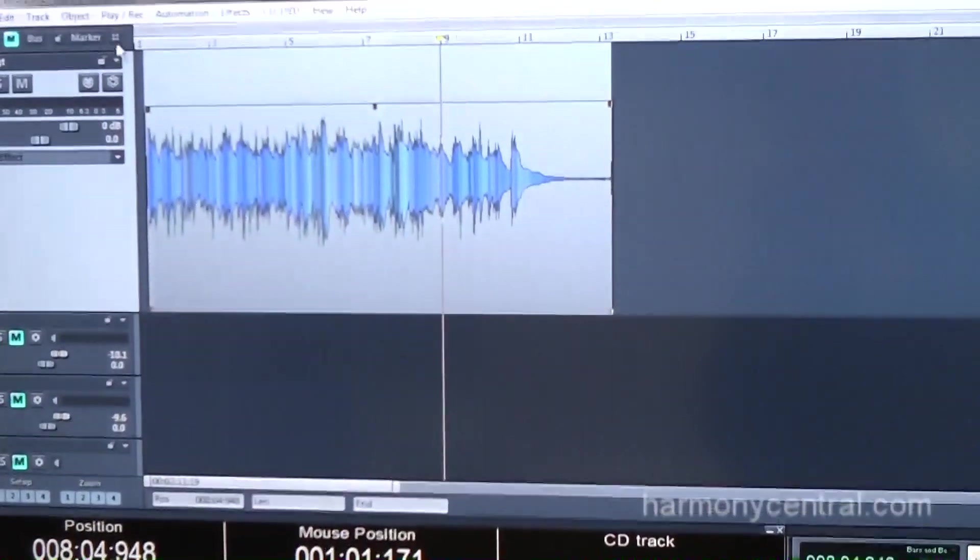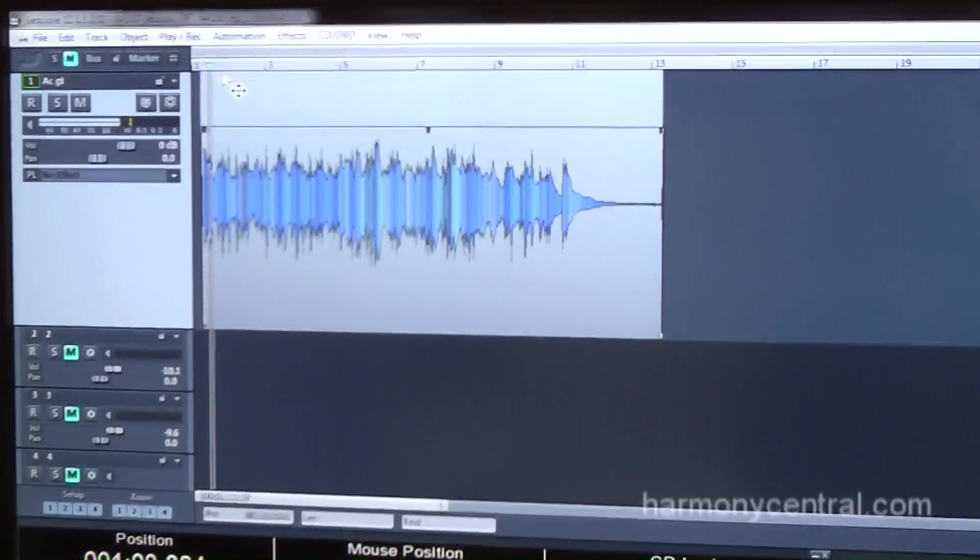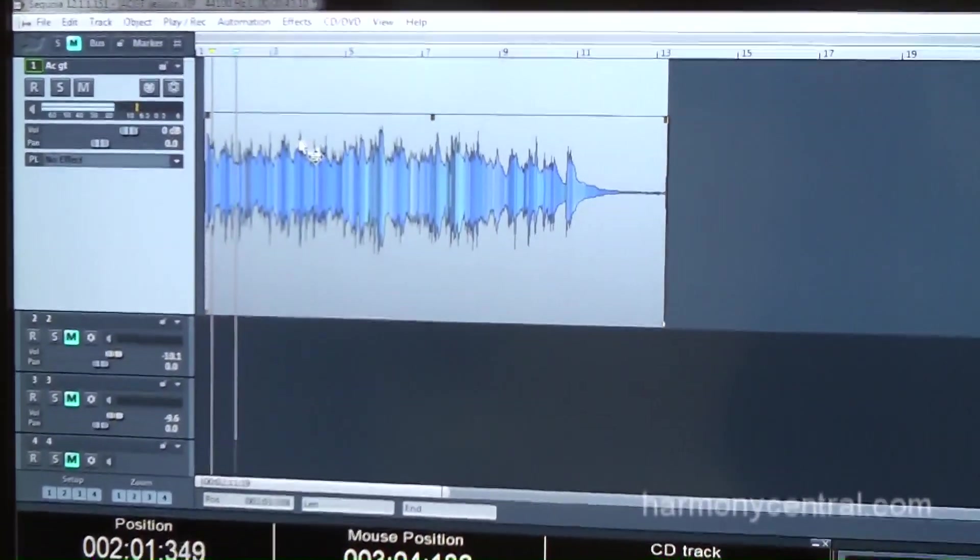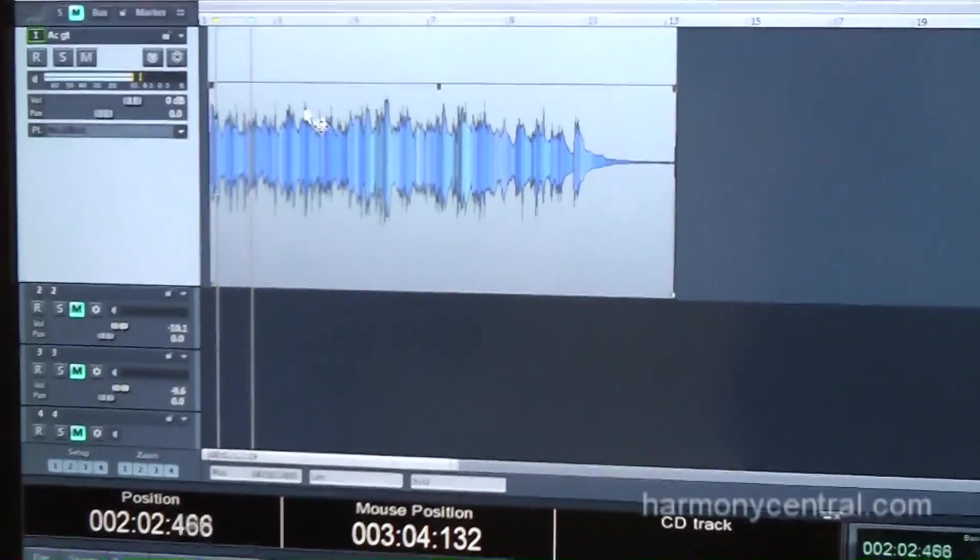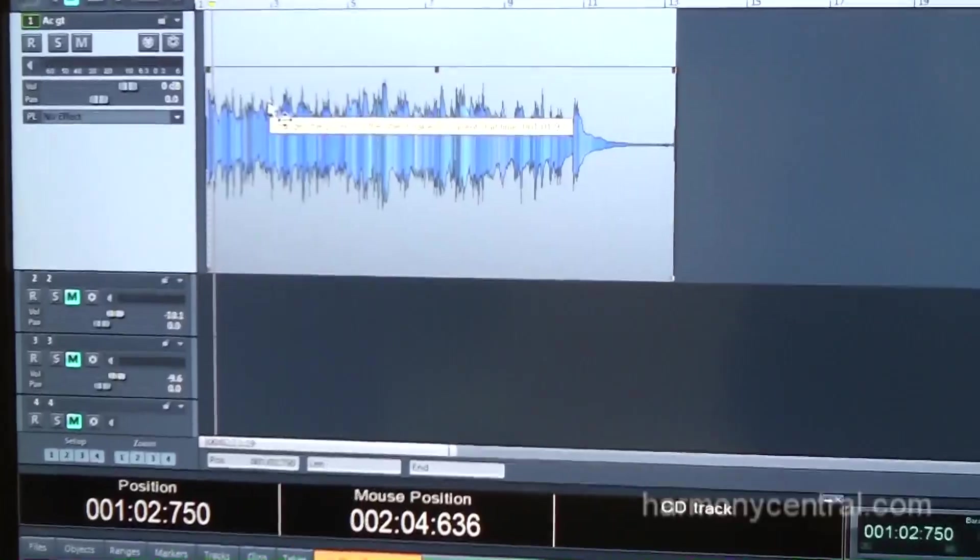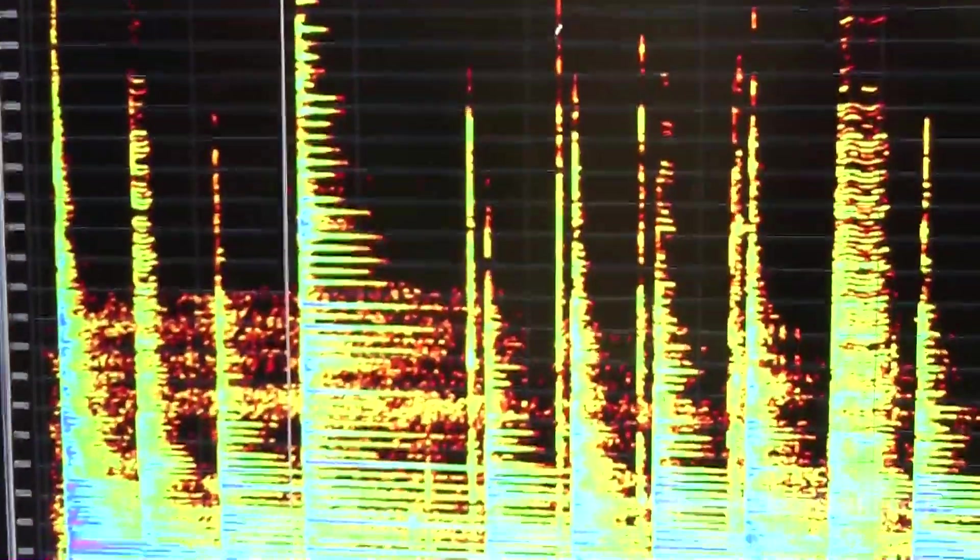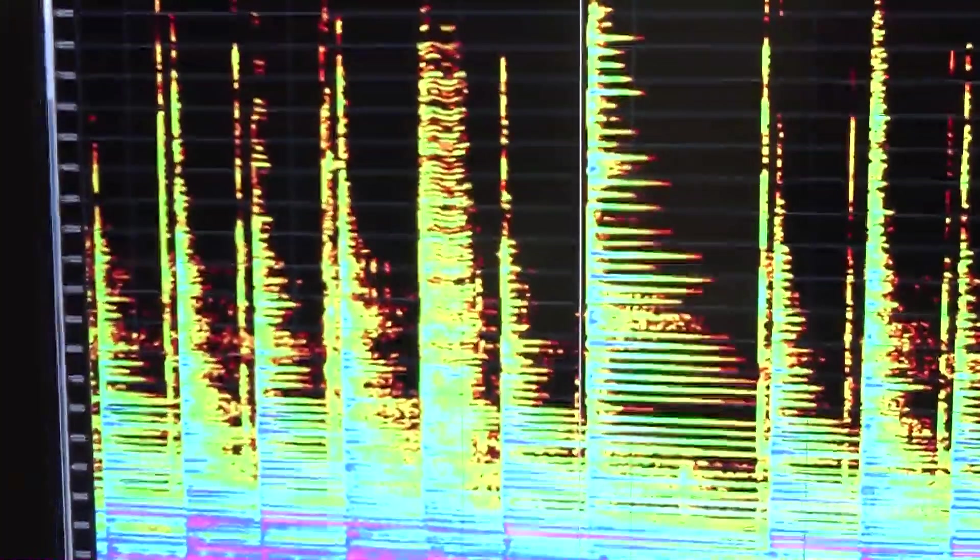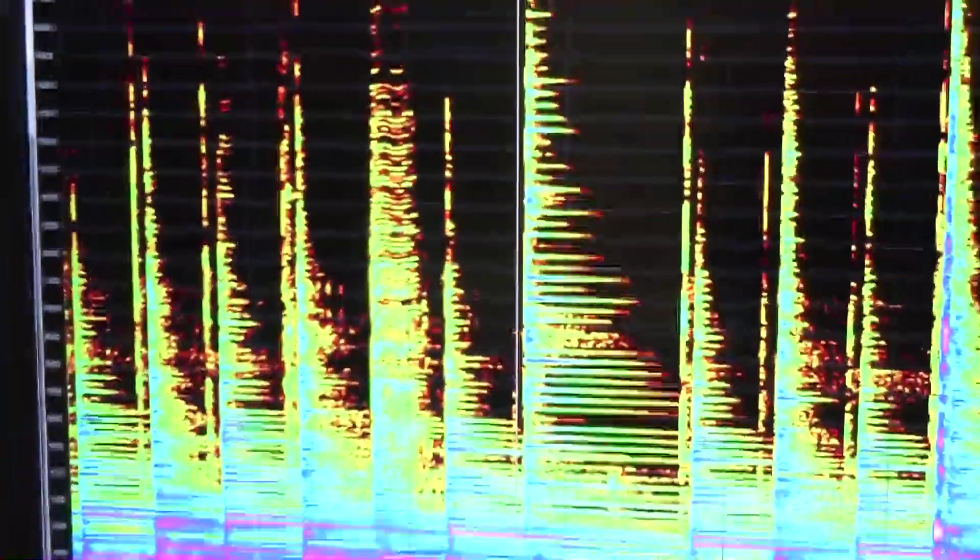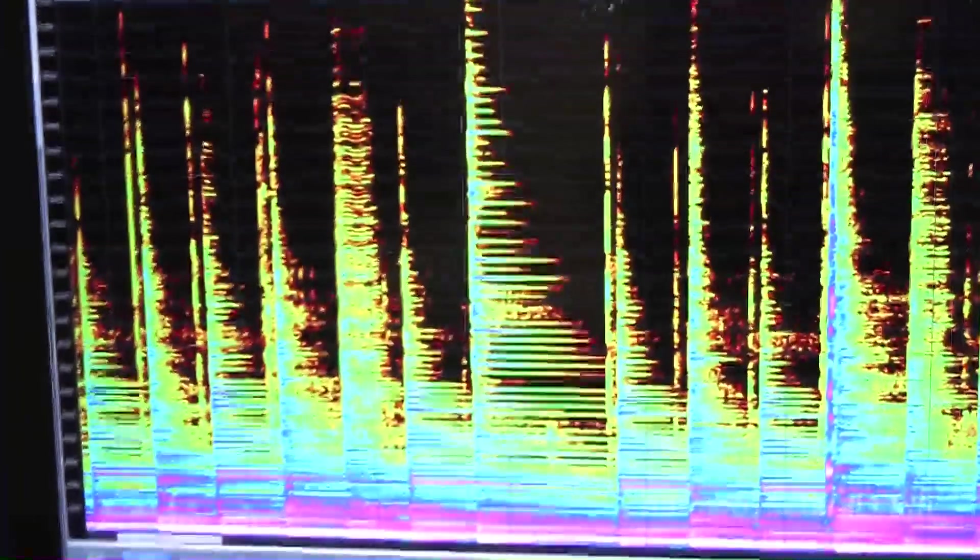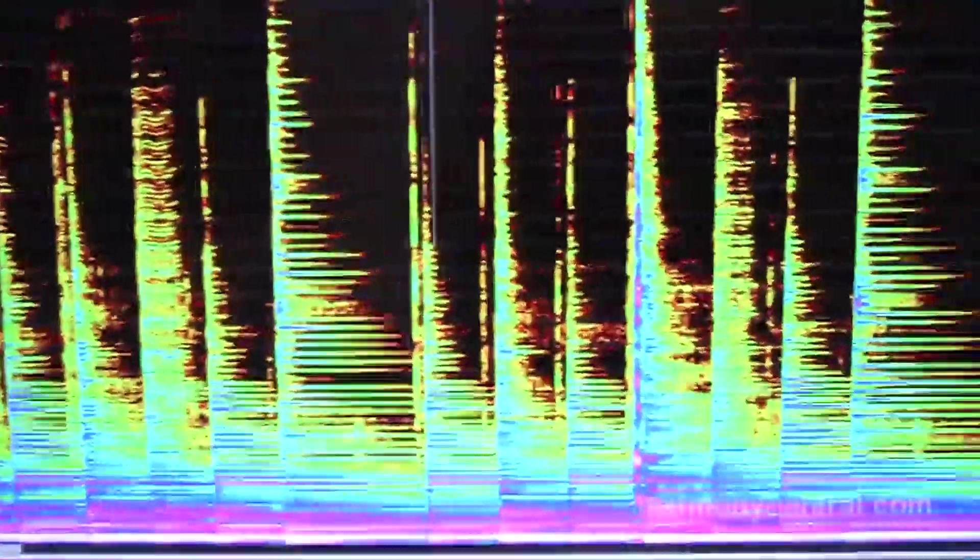If you have this acoustic guitar part, let's go ahead and open it in the Spectral Cleaner. We'll put the cursor right there. Plays along. We have a loud squeak.